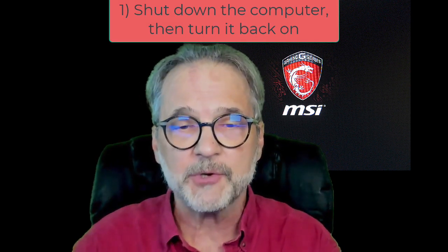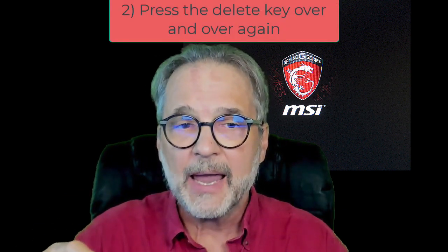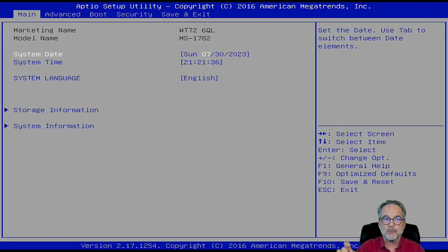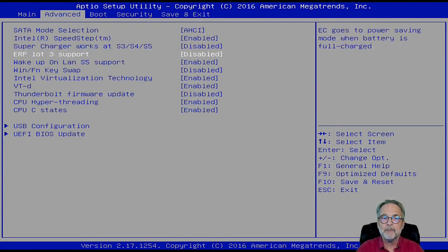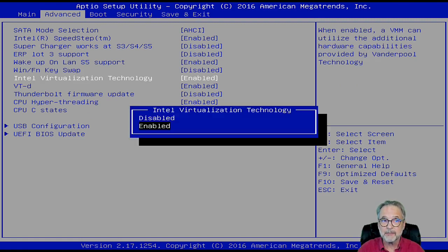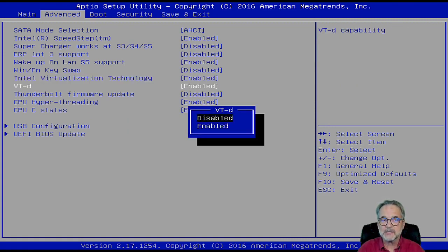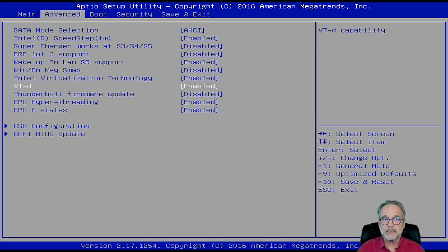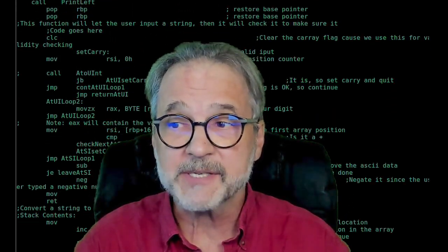On an MSI computer, make sure it's powered down first, then when you power it up, press the Delete key over and over again — don't hold it down, keep pressing it repeatedly. It's going to come up with the BIOS setup screen. Use your right cursor key to go to Advanced, then use your down cursor key to go to Intel Virtualization Technology and press Enter. Make sure it's enabled using your up and down keys, press Enter on Enabled. Go down to VTD, press Enter, use up and down until you get Enabled, press Enter. Then press your right key to go to Save and Exit, select Save Changes and Restart, confirm yes, and your MSI computer's BIOS will now be set up for virtualization.